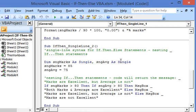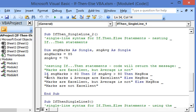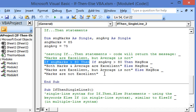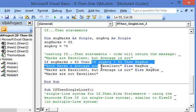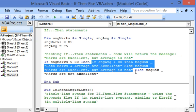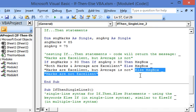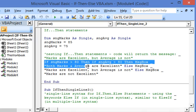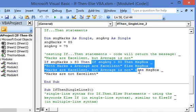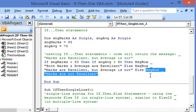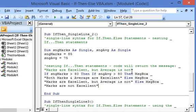We show nesting of if-then-else statements in a single line syntax. This is the outer if-then block. If marks are over 80, the nested if-then block evaluates: if average is also over 80, it displays 'both marks and average are excellent'. The last else is part of the outer block — if marks are 80 or less, average is not considered and 'marks are not excellent' is displayed.